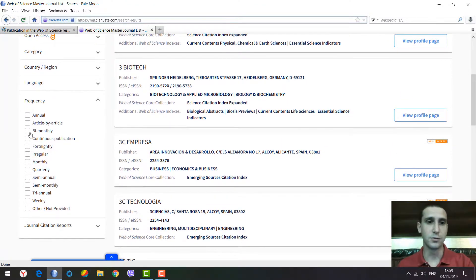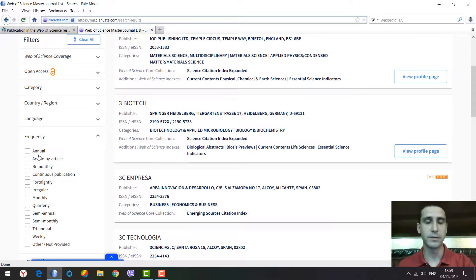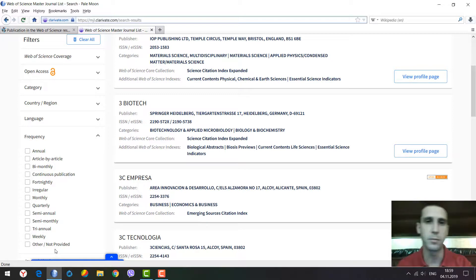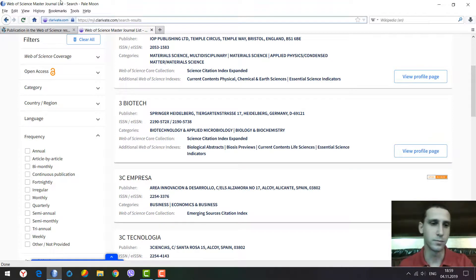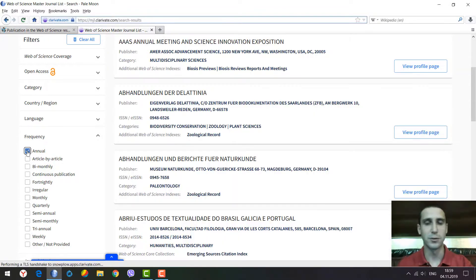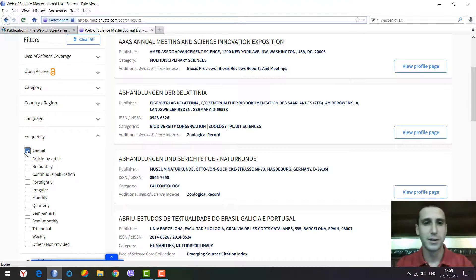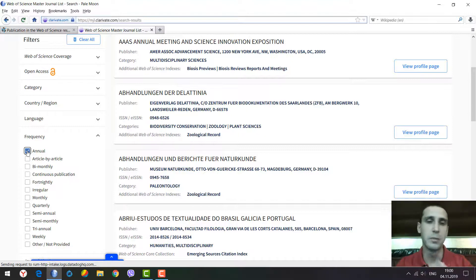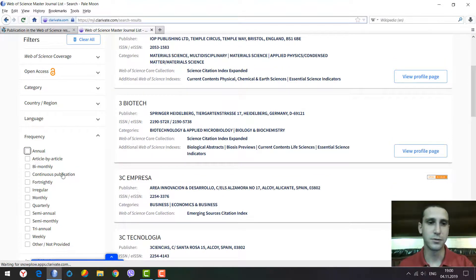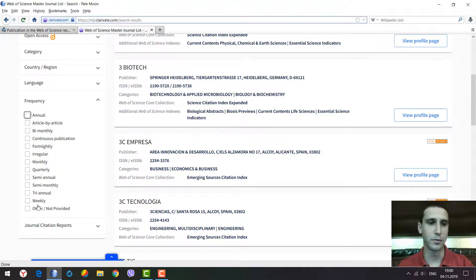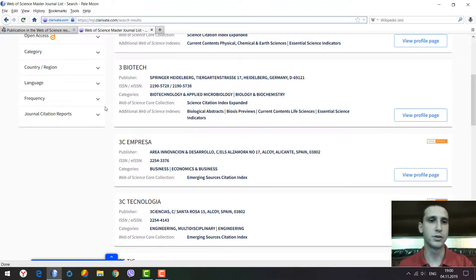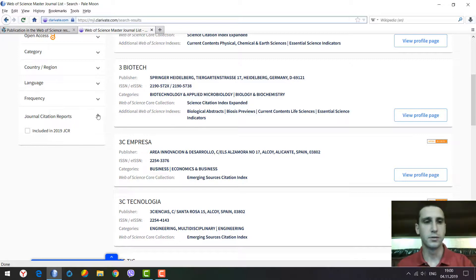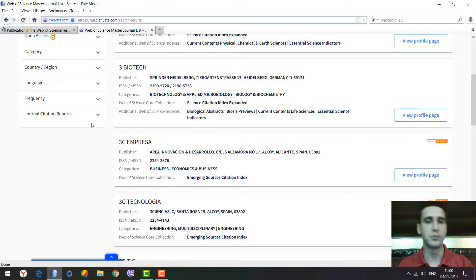You can also select the frequency. This is very useful because if you wish to publish your paper in three to four months but search for a journal that's only annual, meaning one issue per year, there's little probability of publishing in that journal. It's better to use a more frequently published journal. You can also filter by journal citation reports to search for journals with up-to-date rankings.